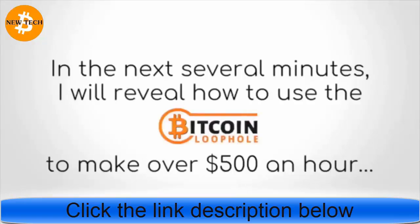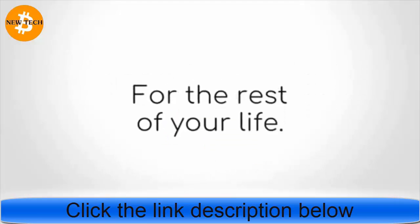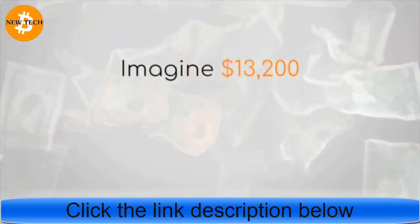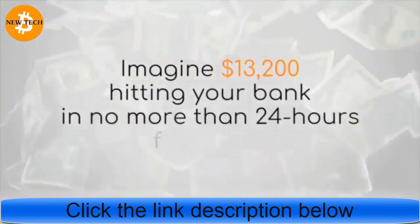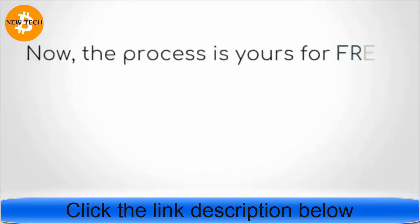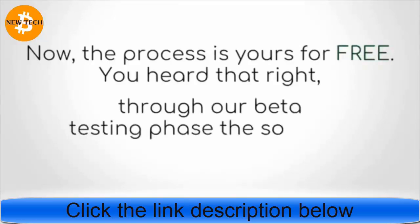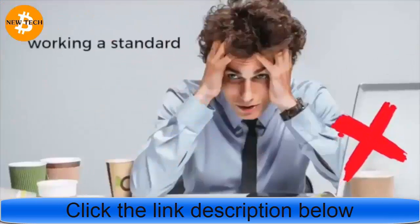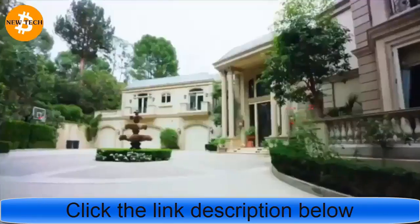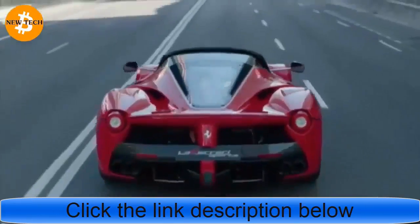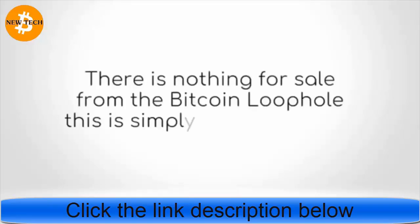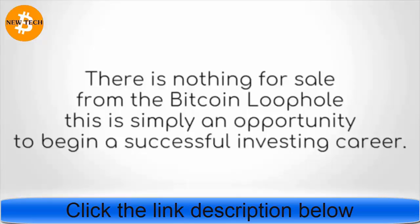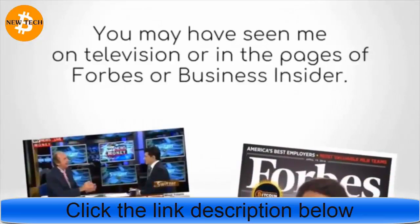In the next several minutes, I will reveal how to use the Bitcoin Loophole to make over $500 an hour for the rest of your life. Imagine $13,200 hitting your bank in no more than 24 hours from now. Now the process is yours for free. Through our beta testing phase, the software that is making millionaires is available to you free. Imagine a life without the burden of bills and working a standard nine-to-five. Exotic vacations, a larger house, and that car you've always imagined can be yours.